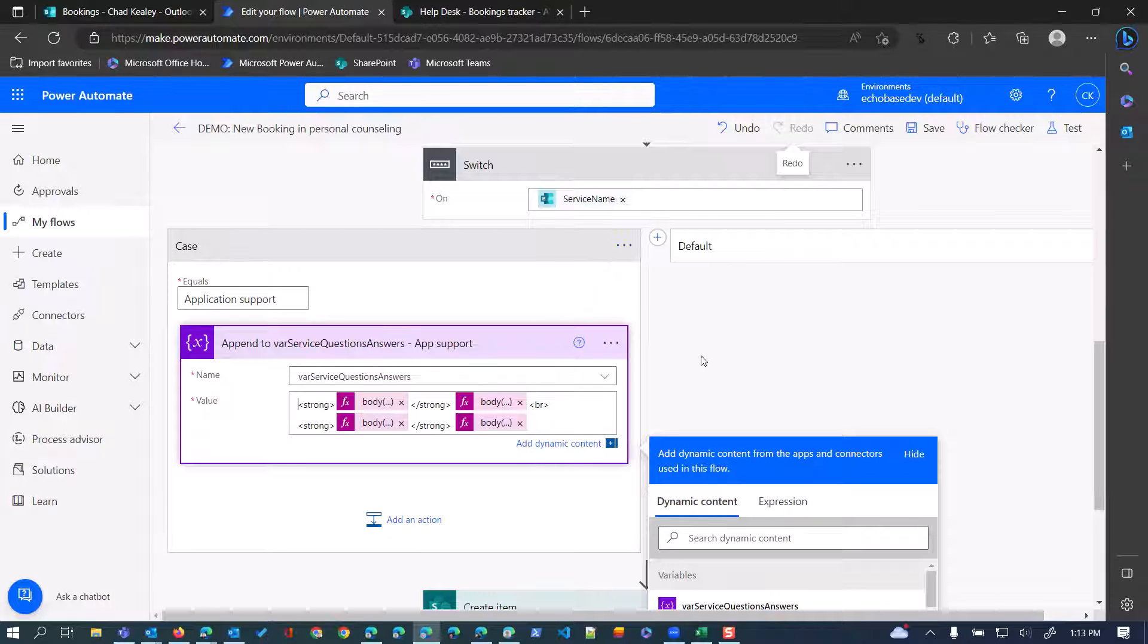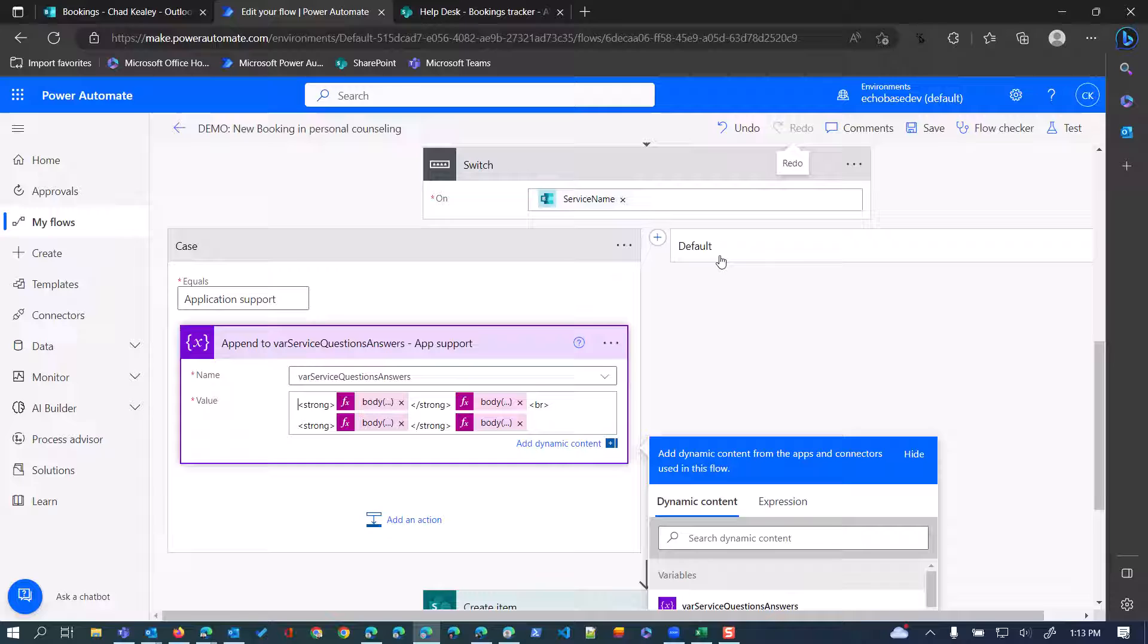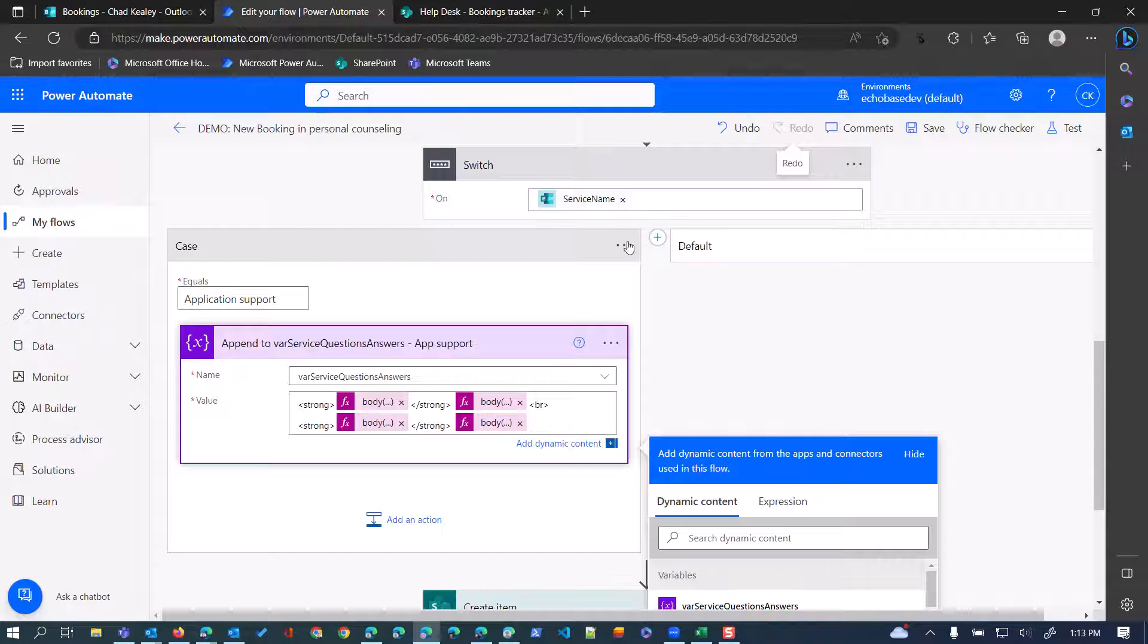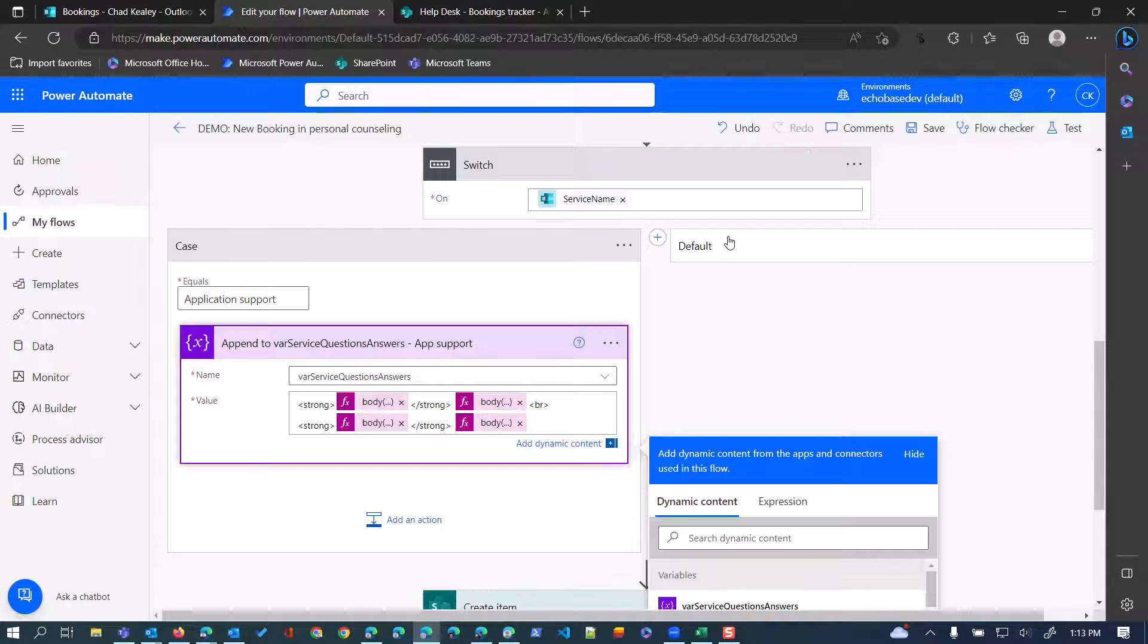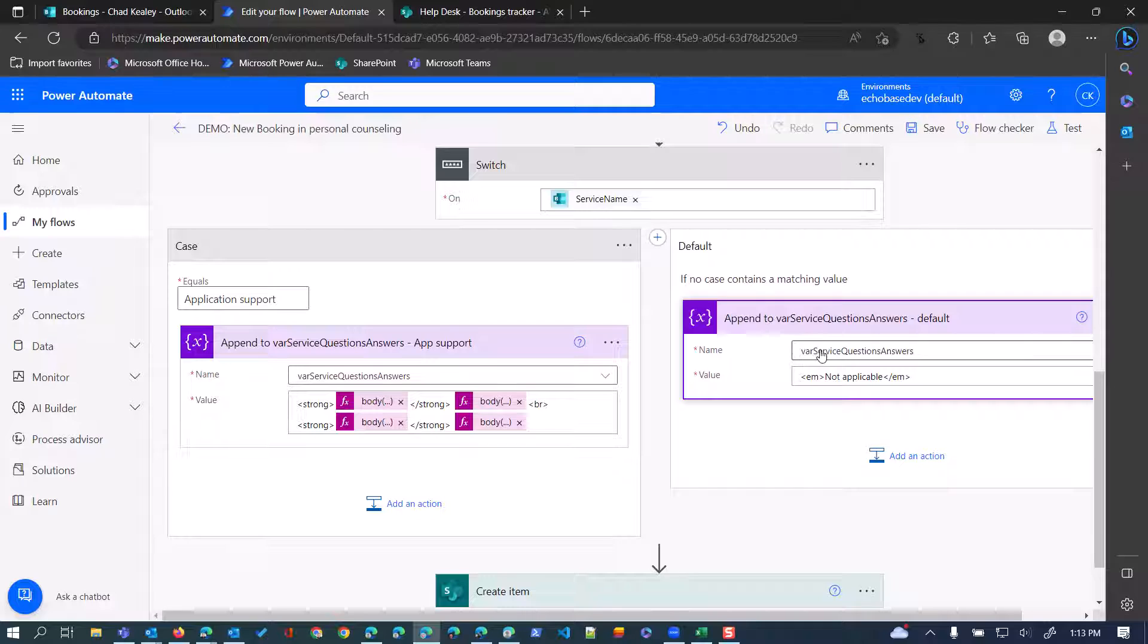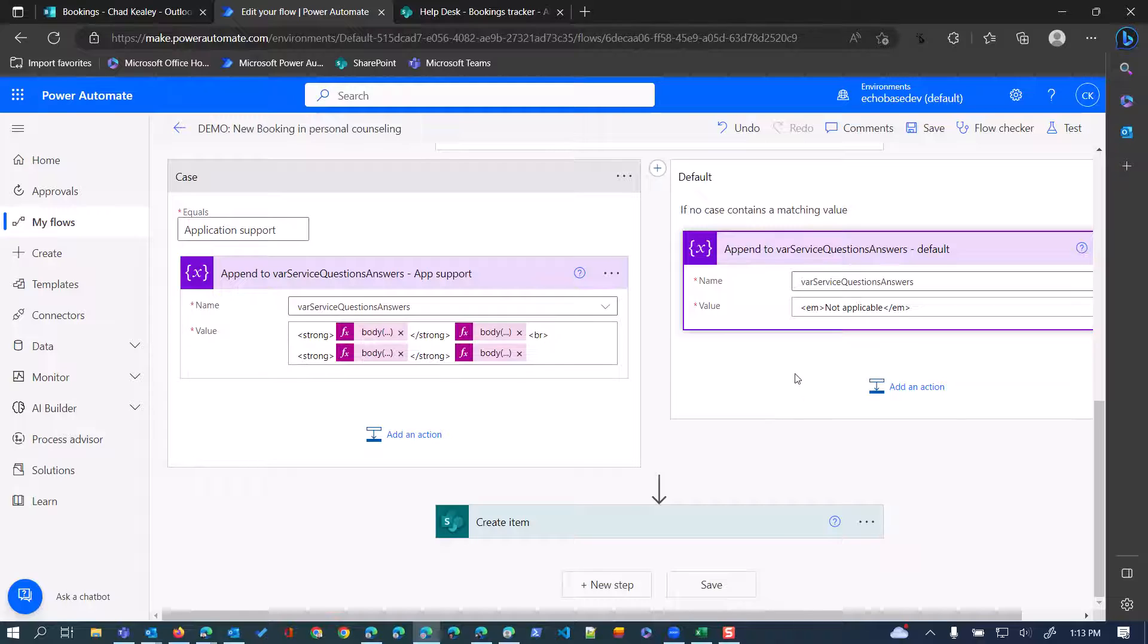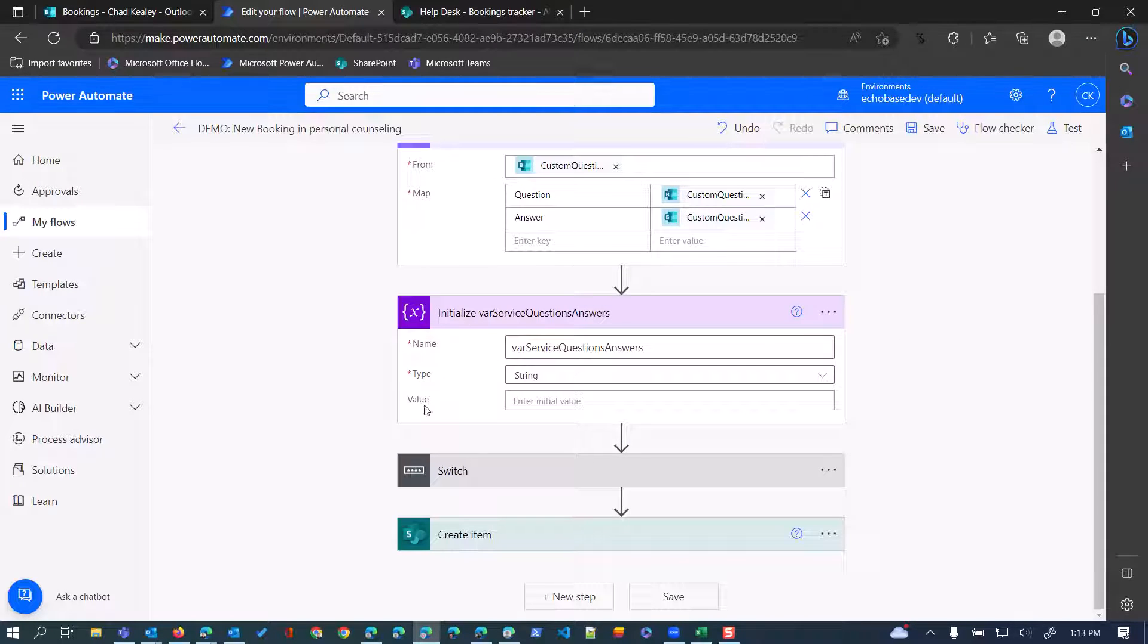Now, the way switches work is that you can define multiple values. So, it will always be an equal. So, essentially, it's going to say, does service name equal application support? If so, do this. And then, you can define as many other values. Now, because we only have two services, I don't actually need to call the other one or look for virtual appointment. Because it will simply default to, if it's not application support, default is what it will do otherwise. So, within here, I'm simply updating or appending to that variable, just not applicable, and surrounding that with emphasis tags. So, it will be in italics, just to kind of make that jump out a little bit. So, that is our switch that's defining our questions and answers there.